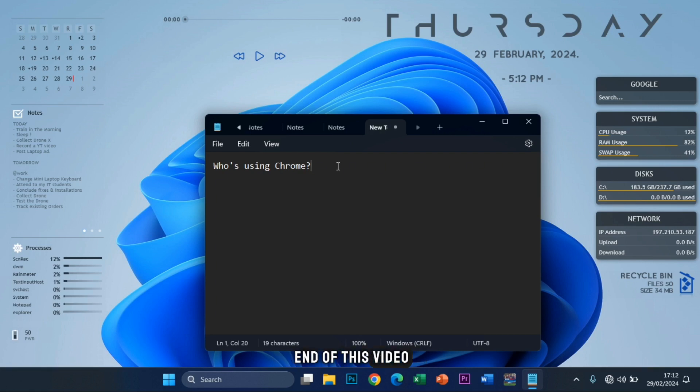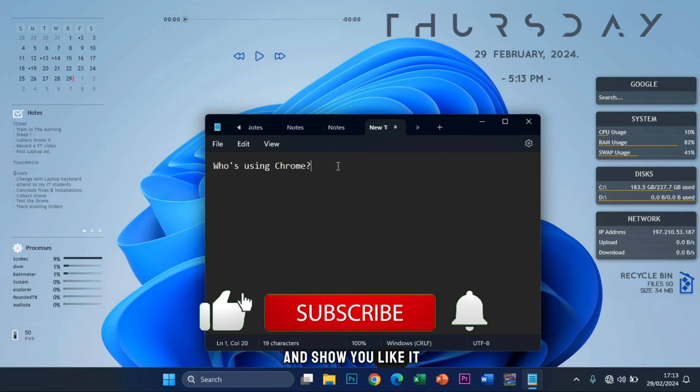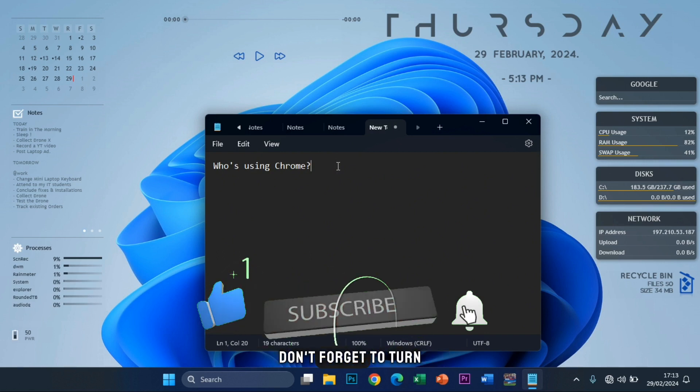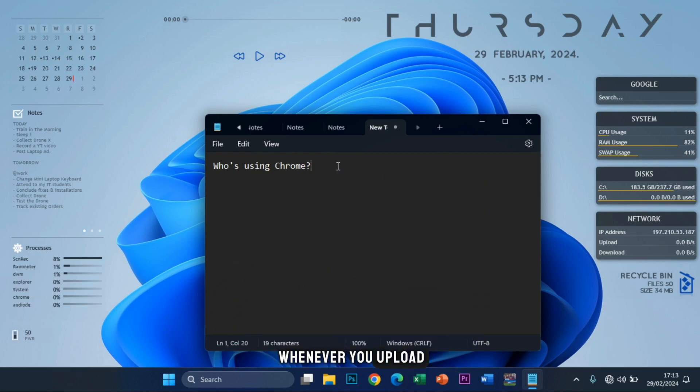And if at the end of this video you find it helpful, ensure you like it and subscribe to my channel. Don't forget to turn on bell notifications so you get notified whenever I upload.